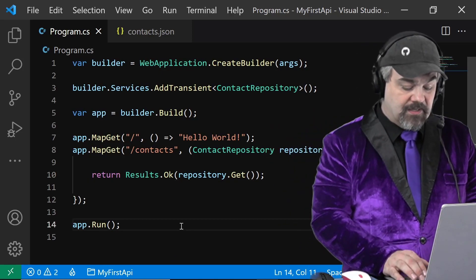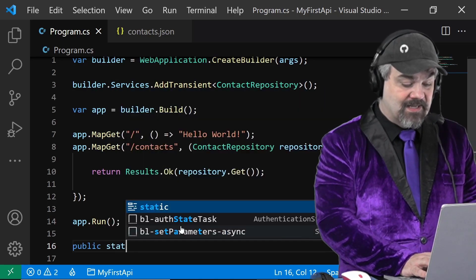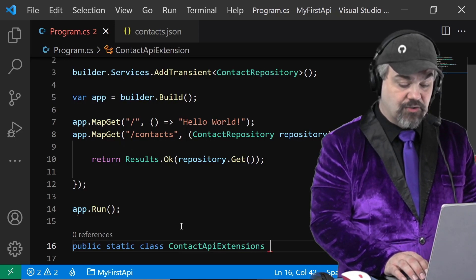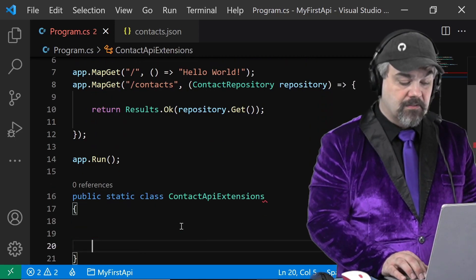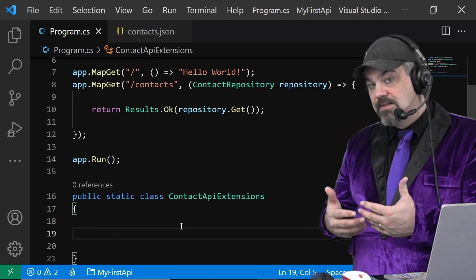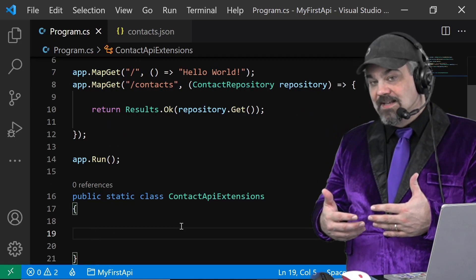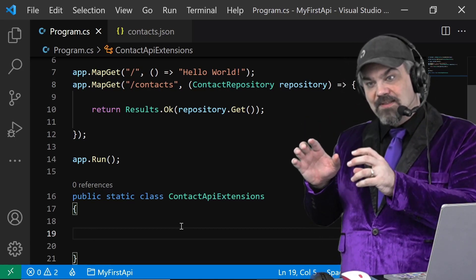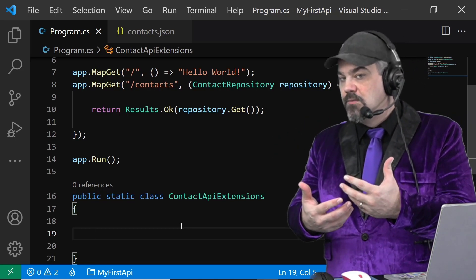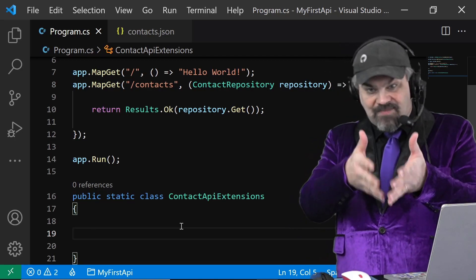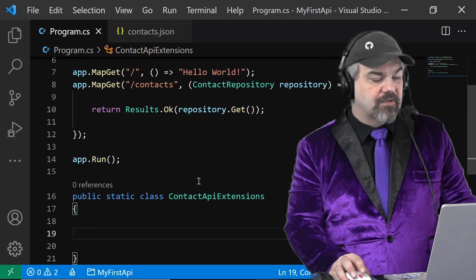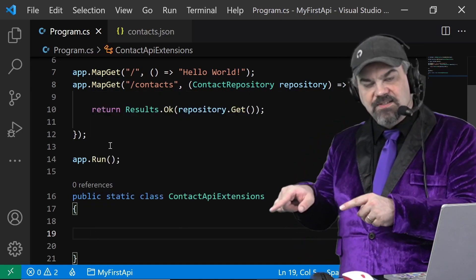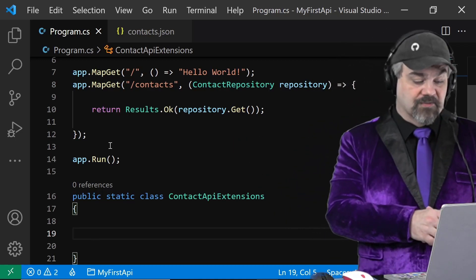I'm going to start by defining a static class down here and I'm going to call it ContactApiExtensions. C# extension methods are defined in a static class and allow us to kind of spot-weld onto other types — methods and things that we want to enable on that object. So let's look at moving this MapGet into this class so we can eliminate that MapGet altogether.